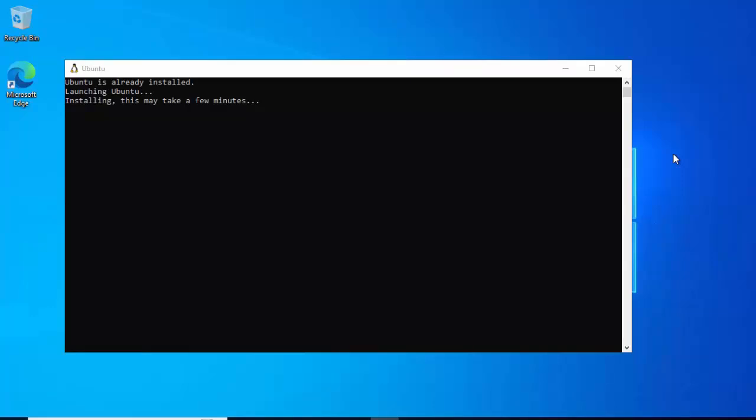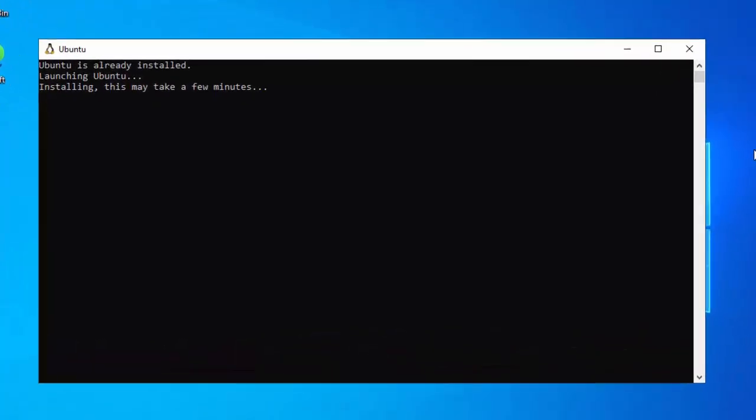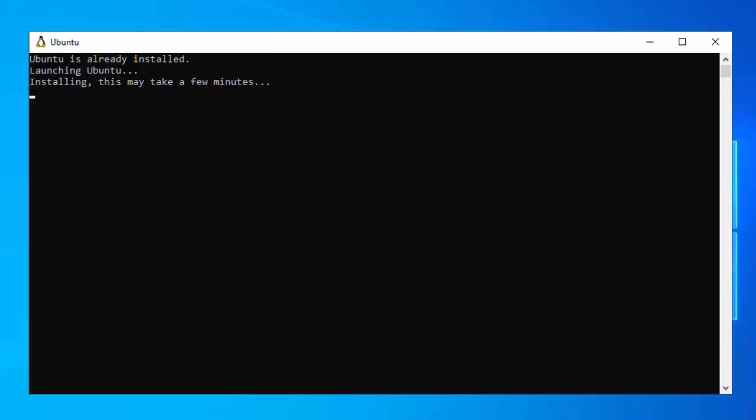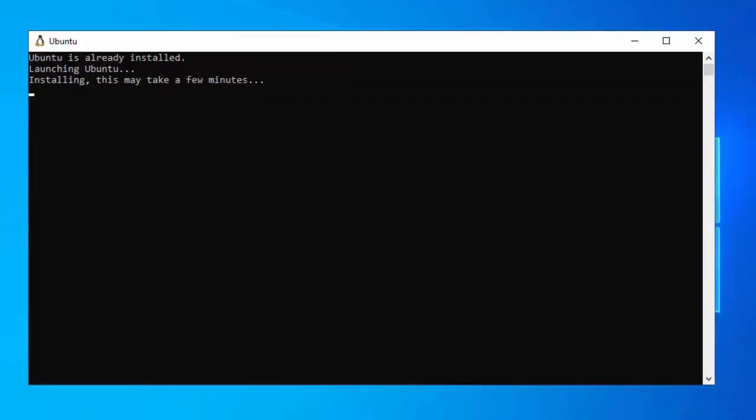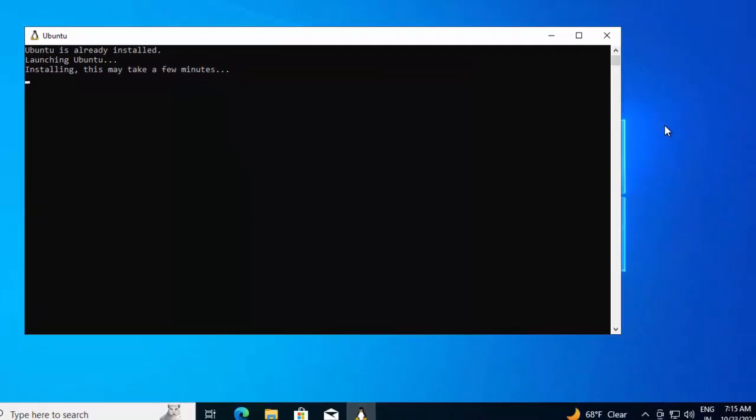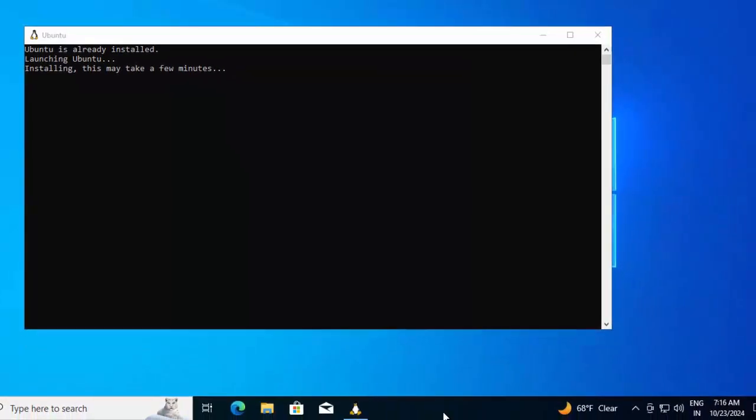Now once the system boots up, we can see different command prompts were there. And in this command prompt, it is telling Ubuntu is already installed, it is launching Ubuntu. And this will take few minutes. As this would take some time, I am pausing the recording. Once it is done, I'll resume it.